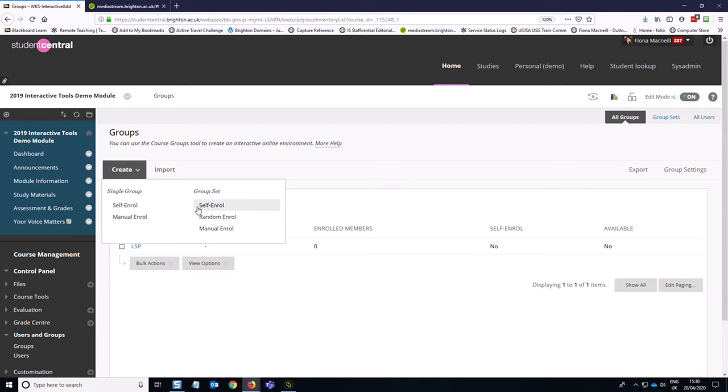A single area to manage all your settings, quite helpful as opposed to having to go into every group individually and alter the settings. So I'm going to click on self-enroll group set.